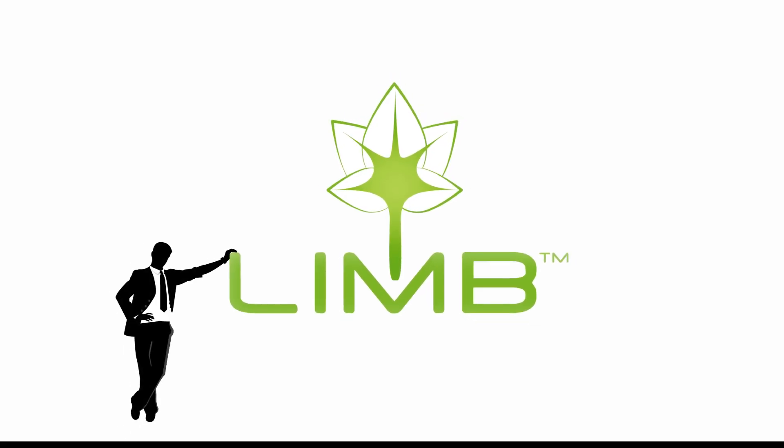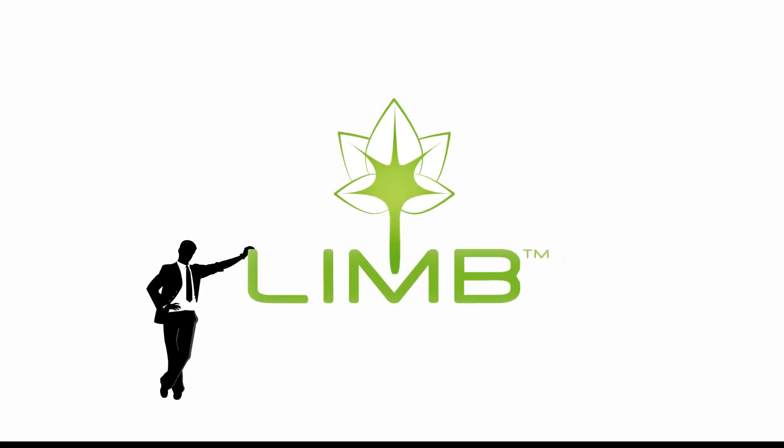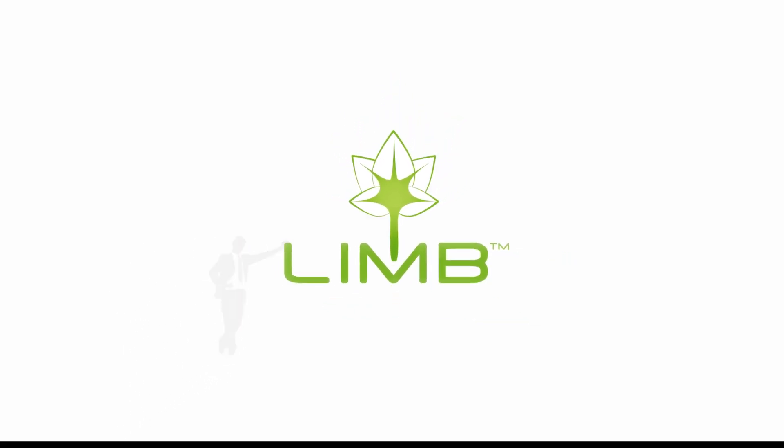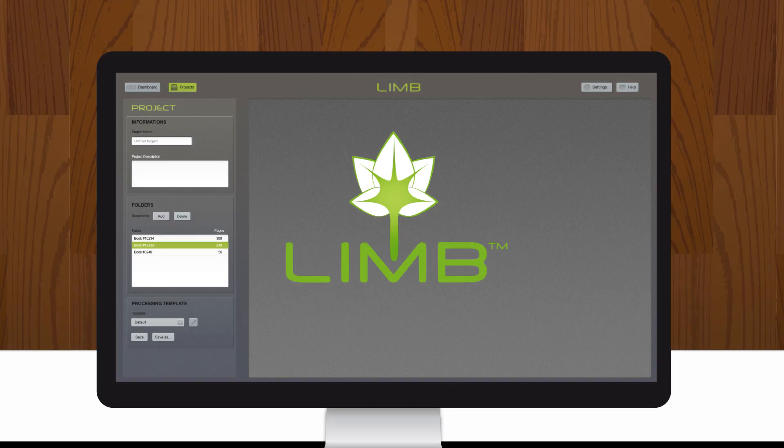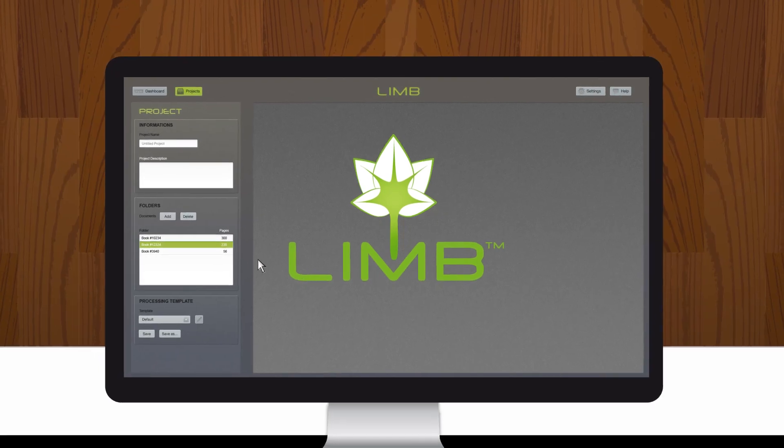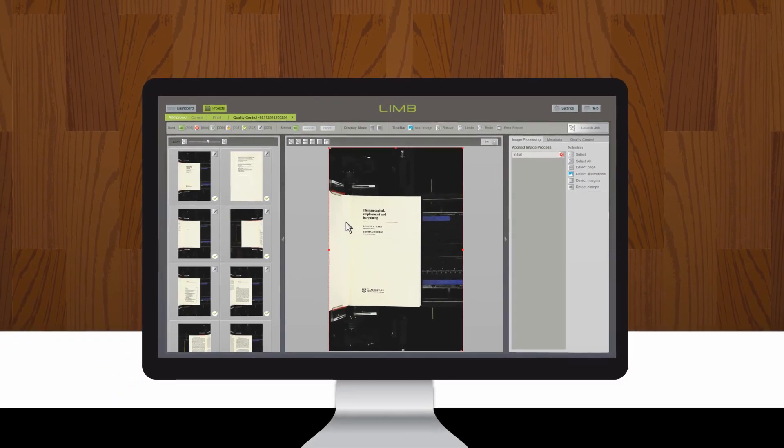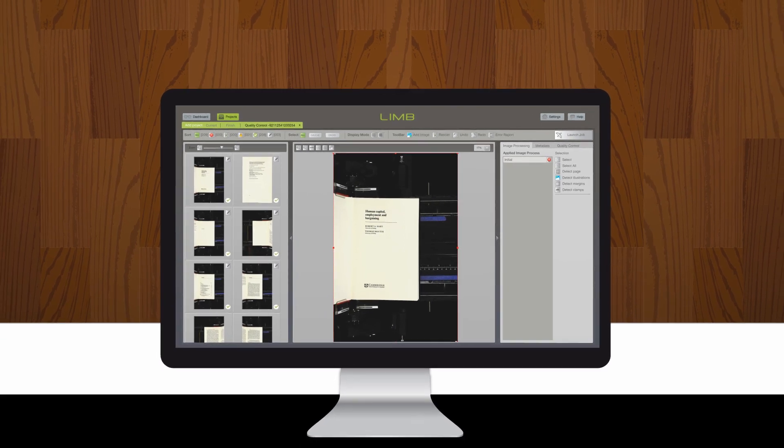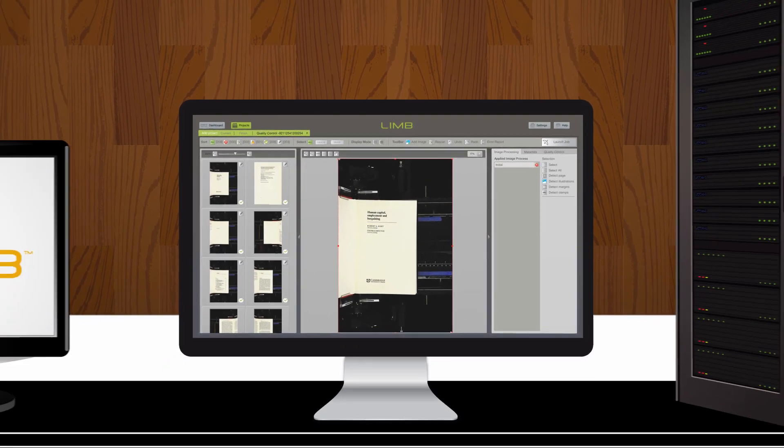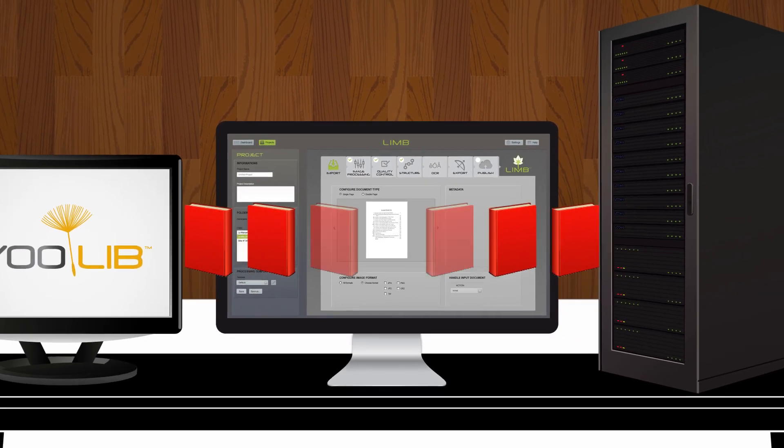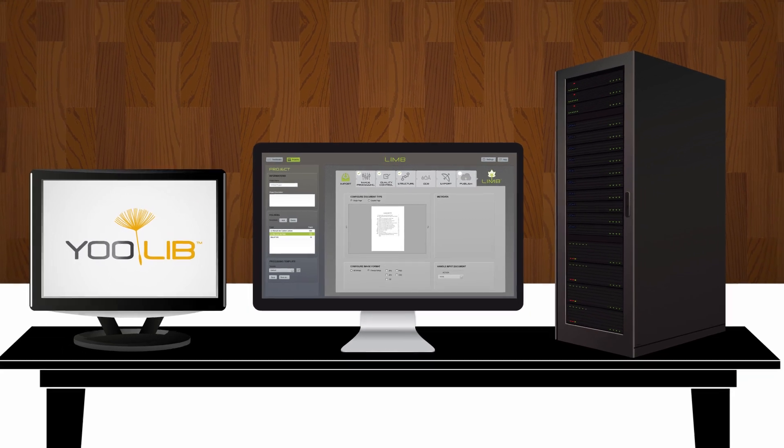Then Steve discovered Limb. Thanks to Limb, Steve and his colleagues can easily transfer raw images from any scanner or camera into files ready for their digital library and for long-term archiving.